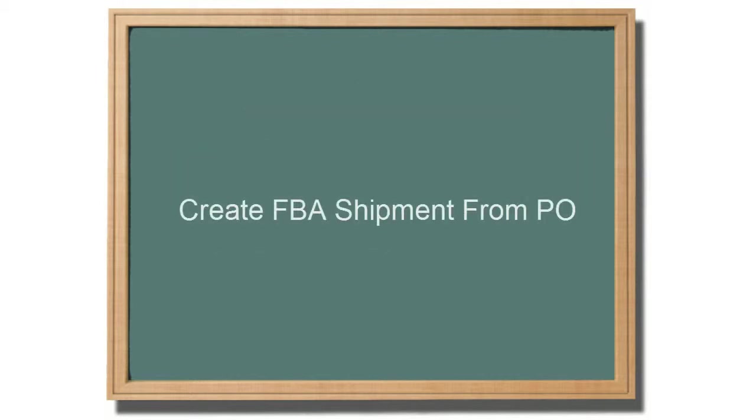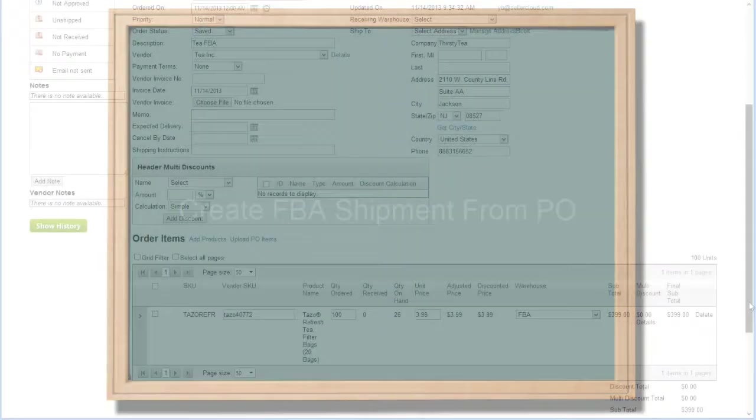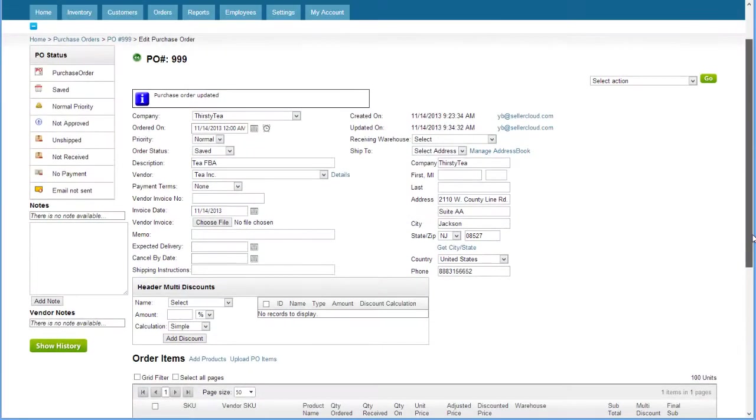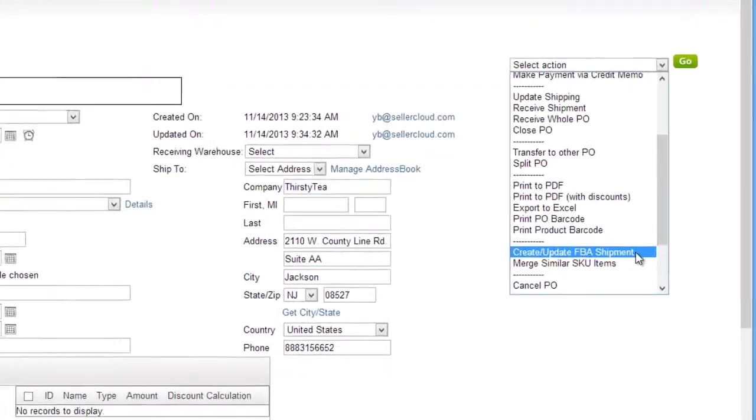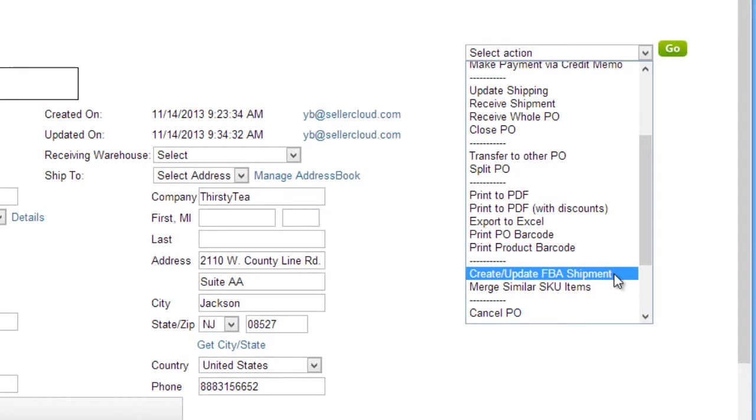Let's start by creating our new purchase order. After creating the purchase order, select create update FBA shipment from the action menu.